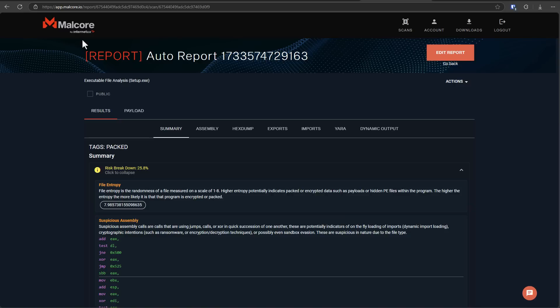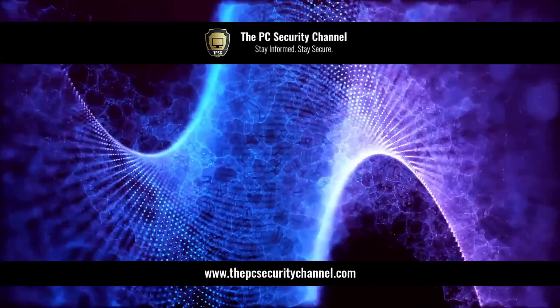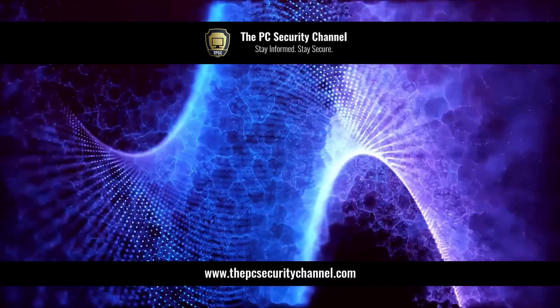This is Leo. Thank you all so much for watching. And as always, stay informed, stay secure.